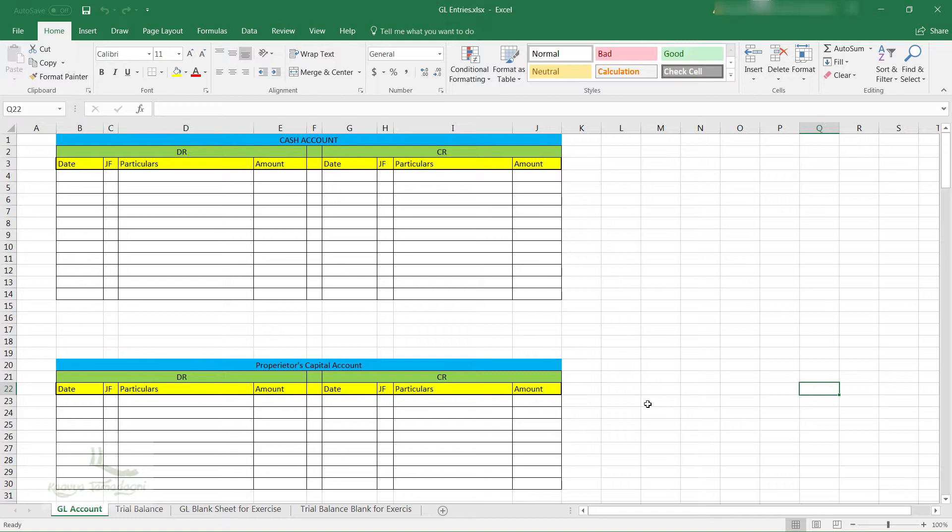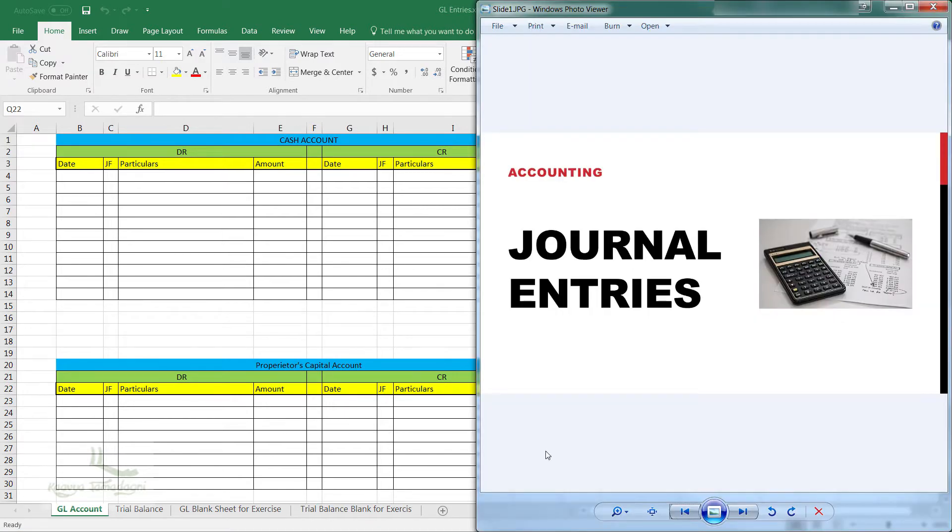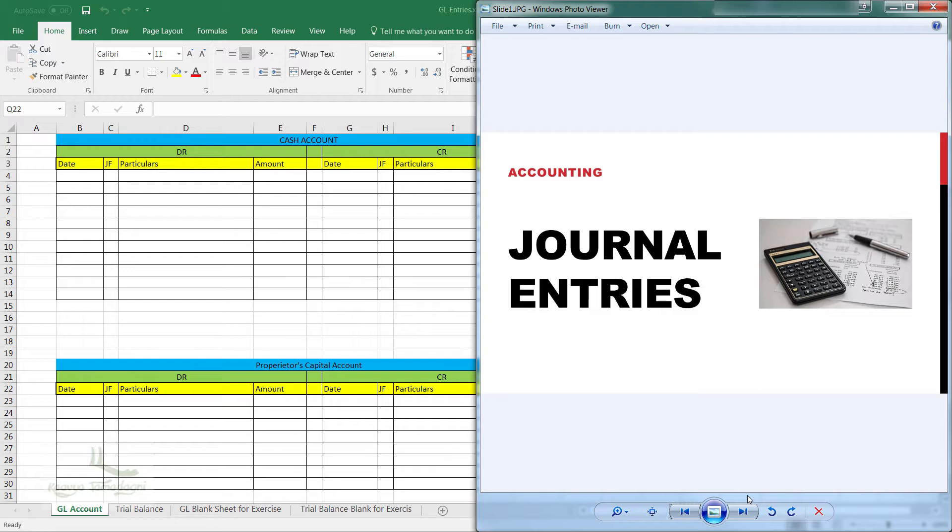For the purpose of showing you in this video, what I have done is I have already created a separate GL account for each of the accounts which we will require. You will find the same Excel sheet as an attachment of this video for your reference. So don't worry, just go and refer to it.